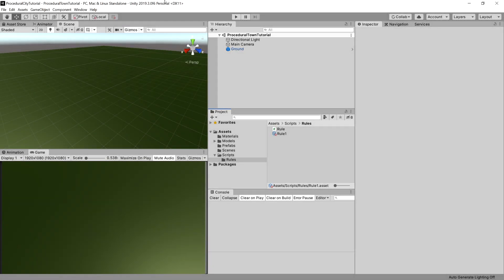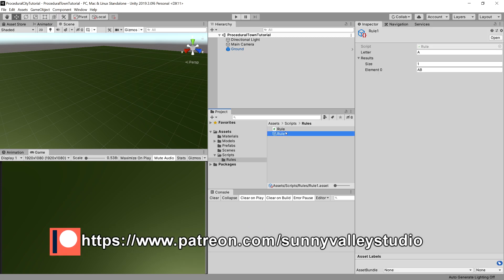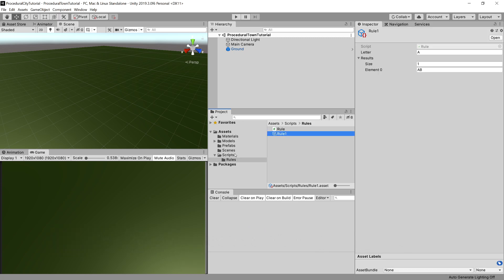In the previous video, we created the structure to create rules for our L-System. Now, we need to implement the L-System itself. So, let's go to the Scripts folder.